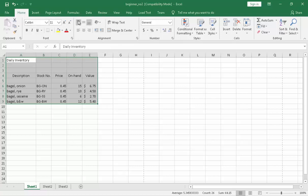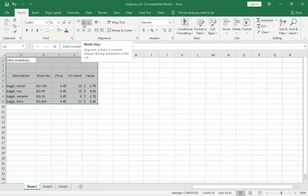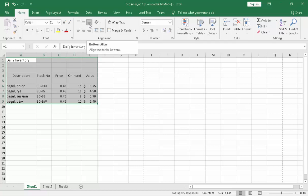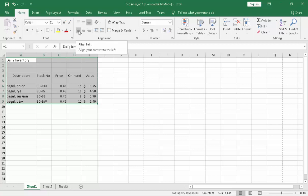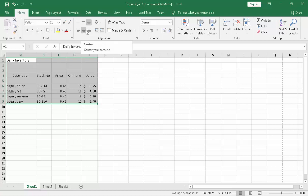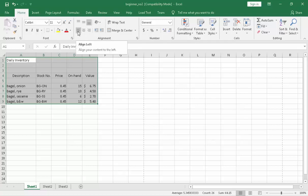The alignment, so we have the top align, we have the middle align, and the bottom align. The default in alignment is the bottom align. Right here, we have a set of content alignment, so we have the left alignment, the center, and the right align, and the default is left align.